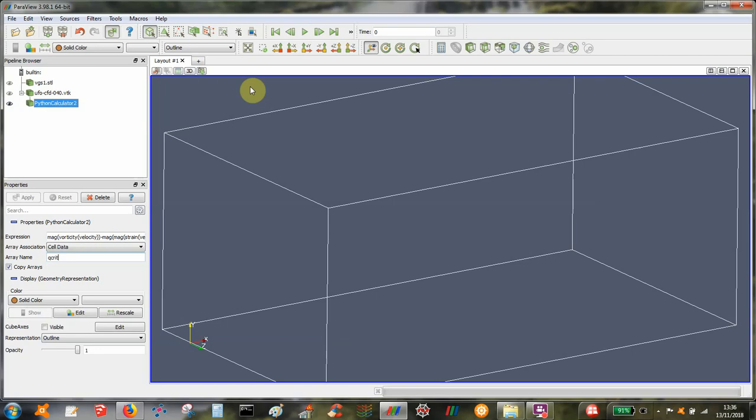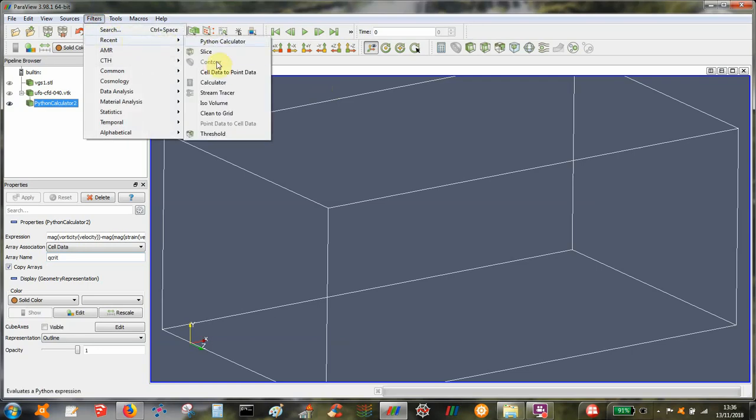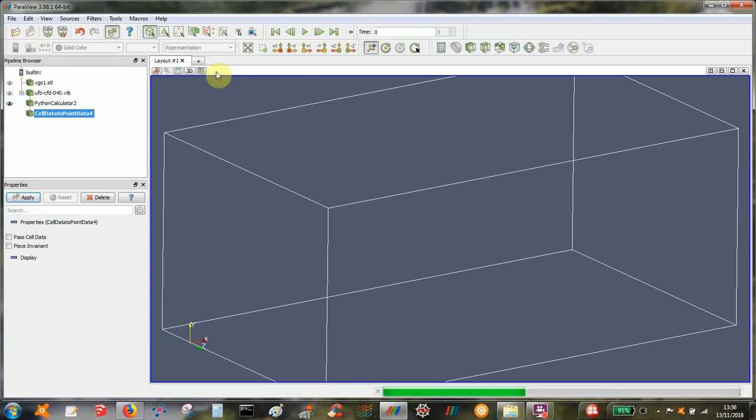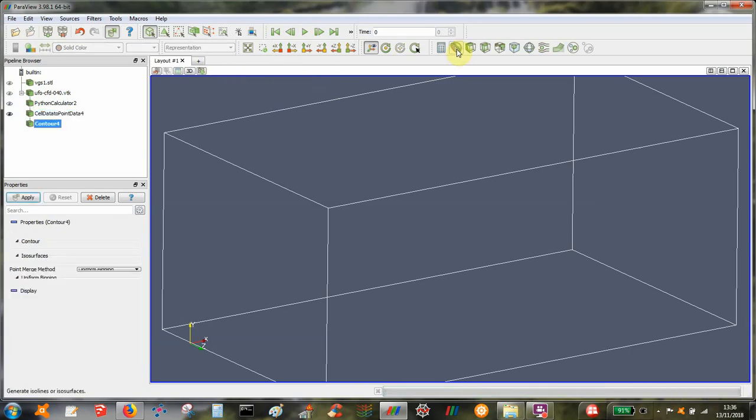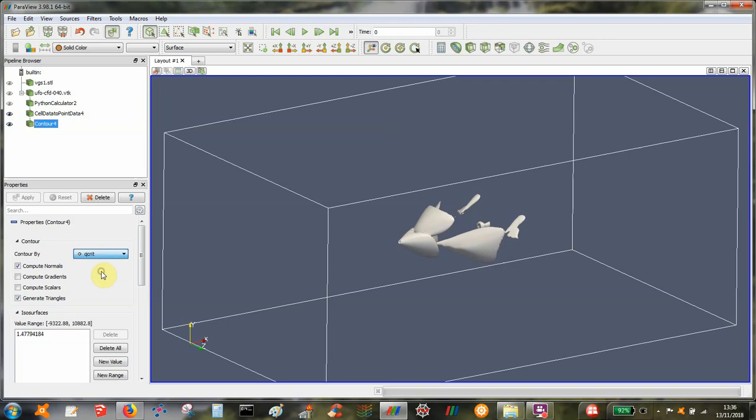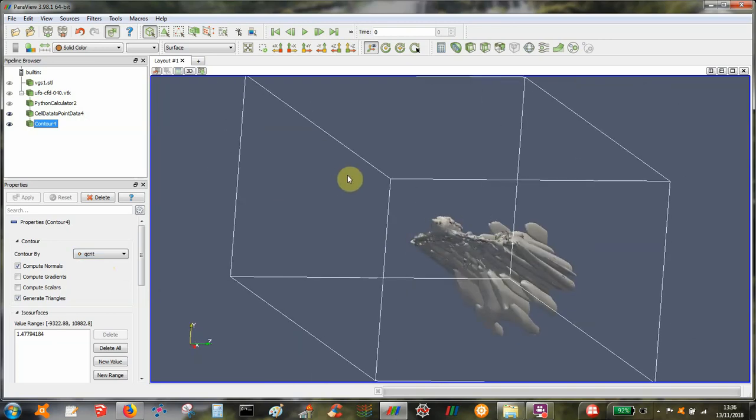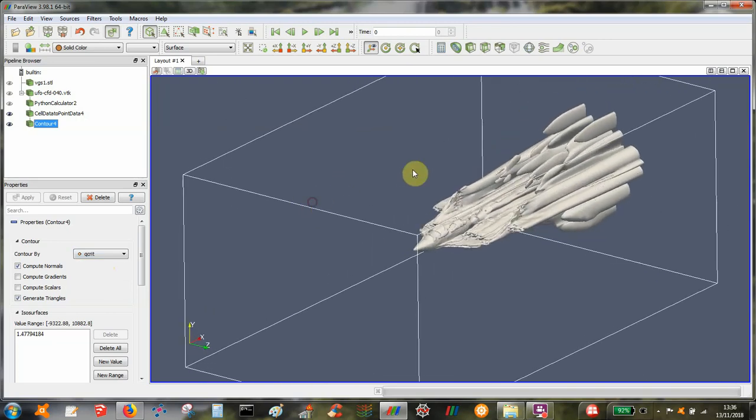So we've called it Qcrypt, and that's this new field that's been created. And we want to plot that as a contour plot. In order to do that we need to take the cell data to point data. And then we can take the contour. At the moment it's the contour of density. If I select Qcrypt, get something a bit more interesting.